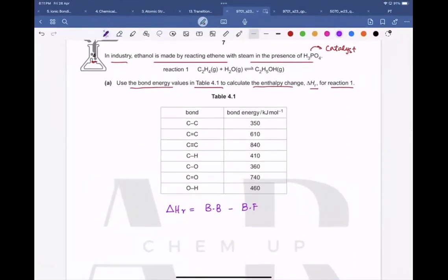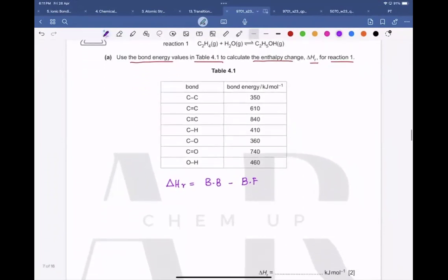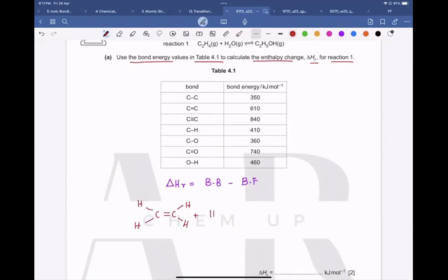Let me draw the displayed formula from the equation. Ethene is C2H4, so there is a carbon-carbon double bond and each carbon has a single bond with hydrogen. It reacts with water. We get two carbons with a single bond — one carbon gets the hydrogen from water and the other gets the OH from water.